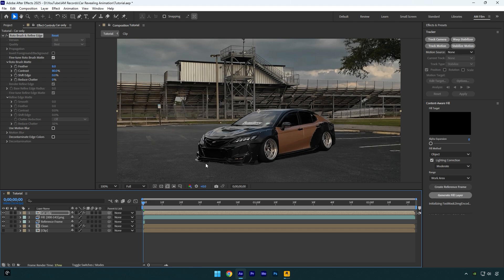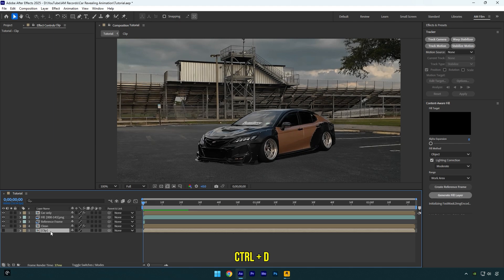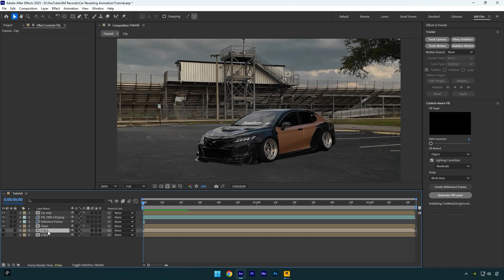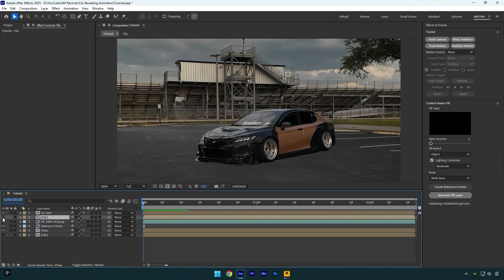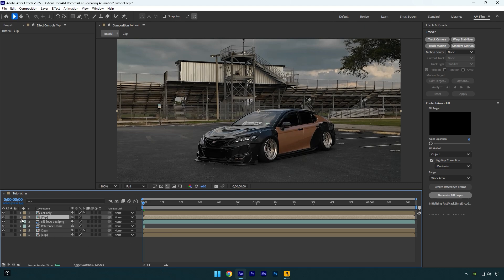But no worries, I will show you how to bring back the shadows very easy. Let's duplicate your very main clip one more time and then drag it below car only layer and then toggle it on. As you see, the shadows are back. But now if we toggle off car only layer, we will see that we don't have the clean background anymore and it's just a normal video.